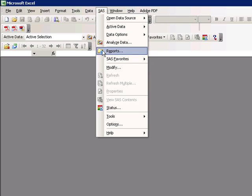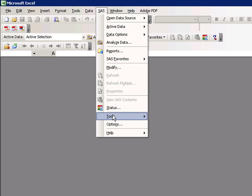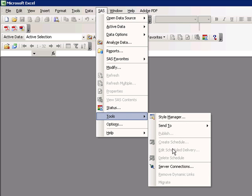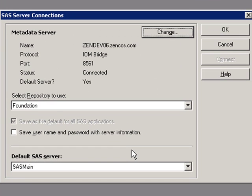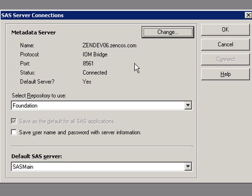But the first thing we'll do is verify that we're connected to a SAS metadata server by going to Tools, Server Connections. You'll need to verify that you're connected to a metadata server that's associated with your SAS Business Intelligence or SAS Enterprise Business Intelligence software.